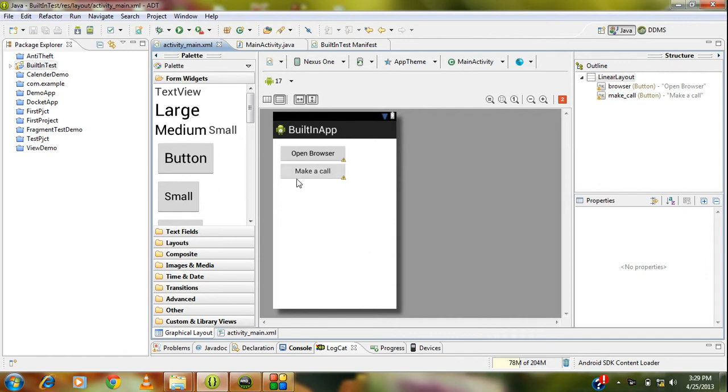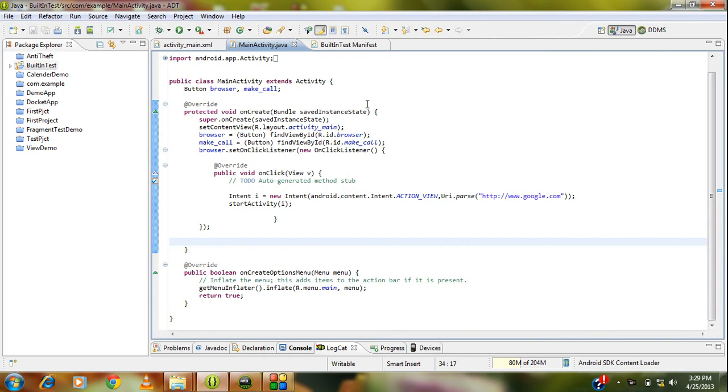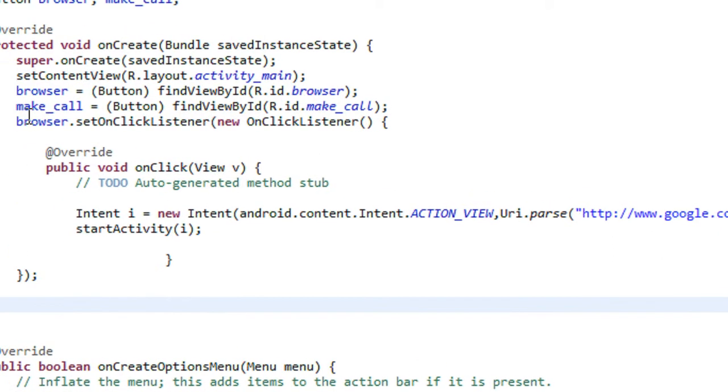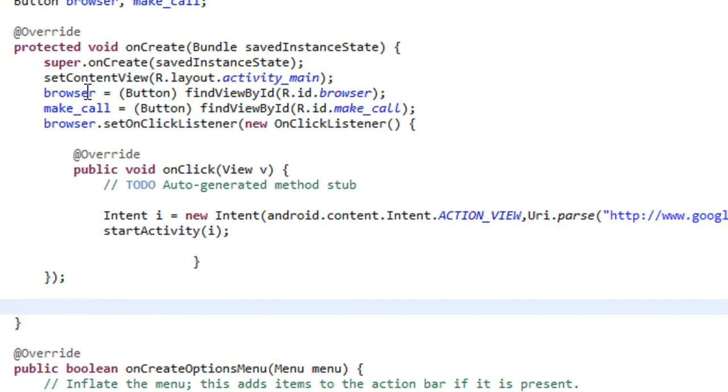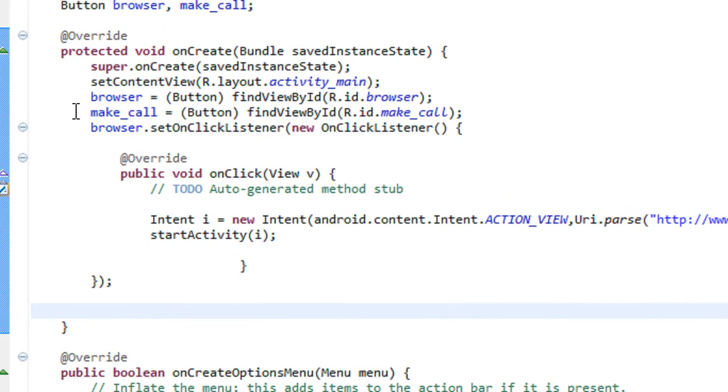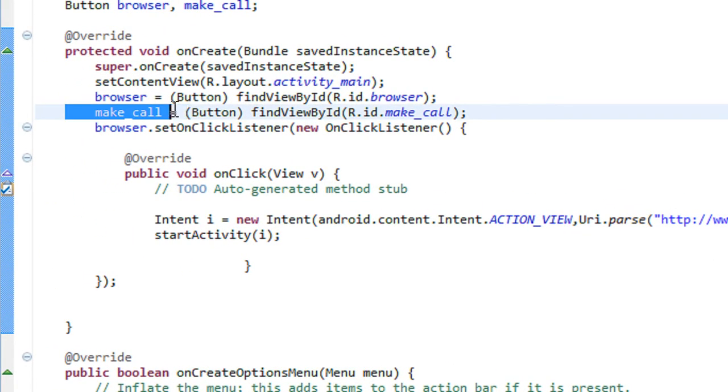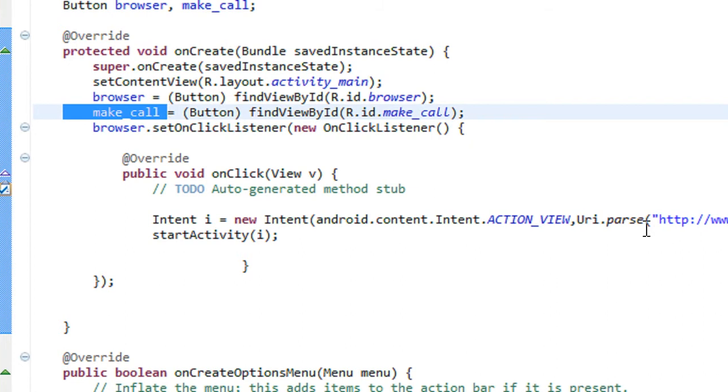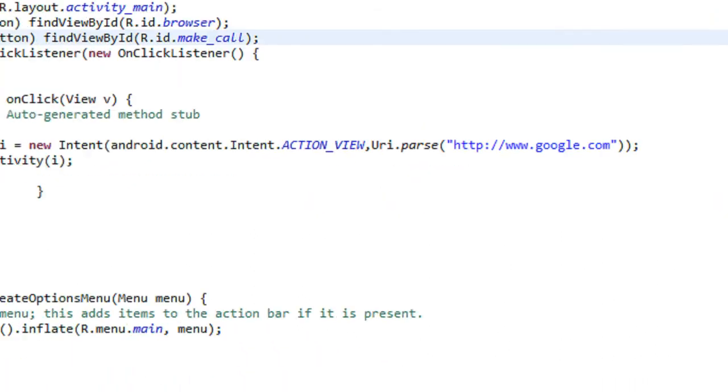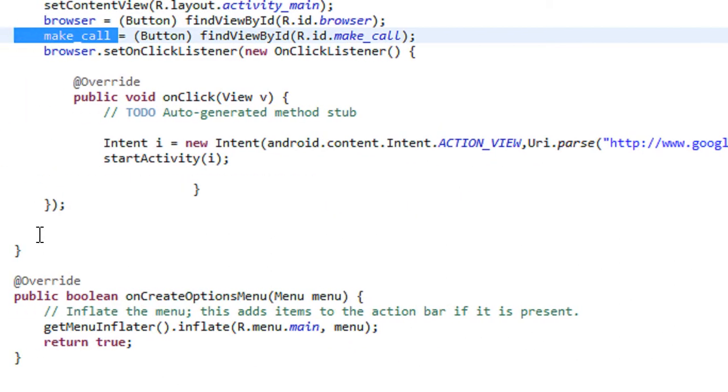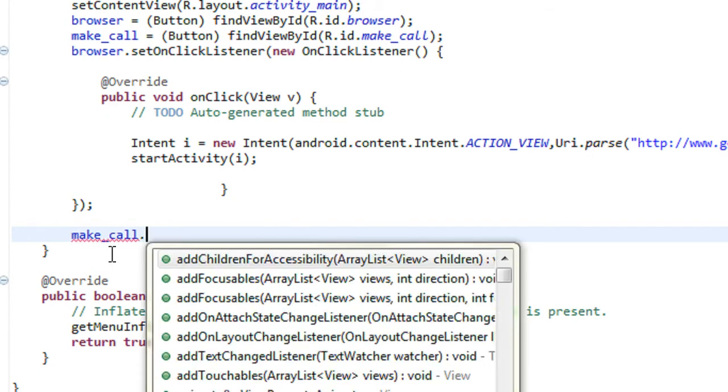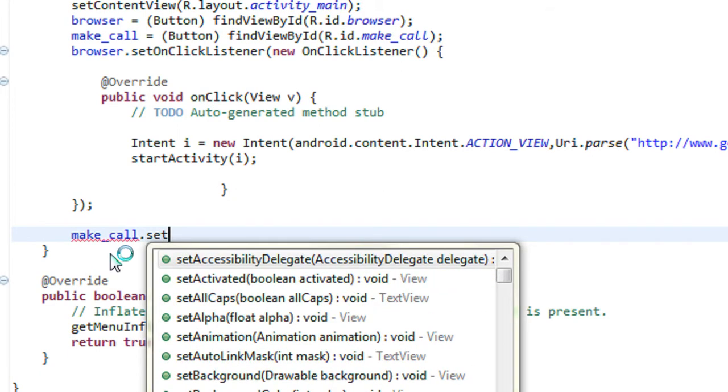Just go to the Java class file for that activity. Here I will just create an object for the make a call option. Now I am going to create an action listener for that button.